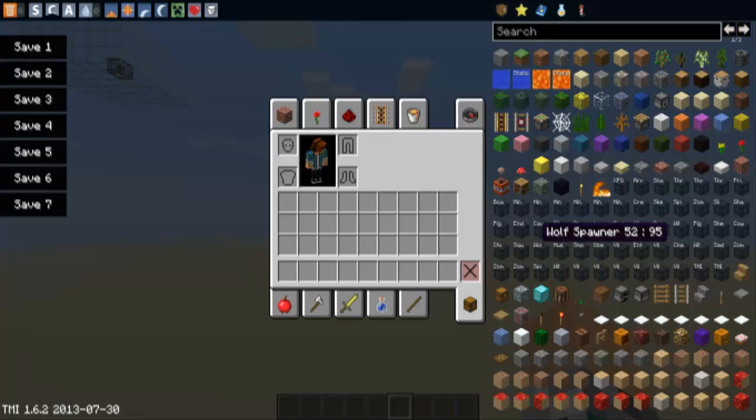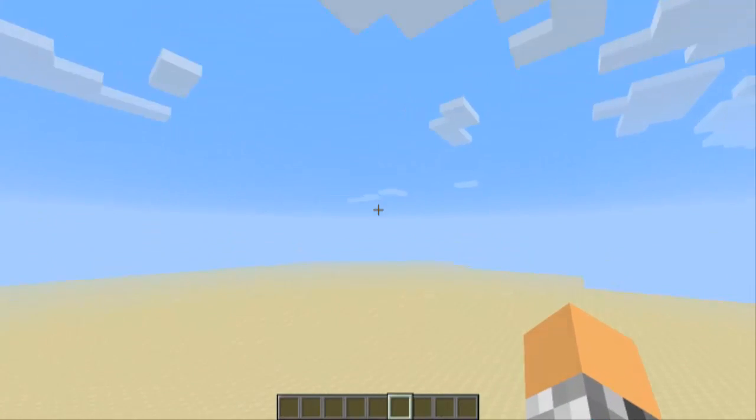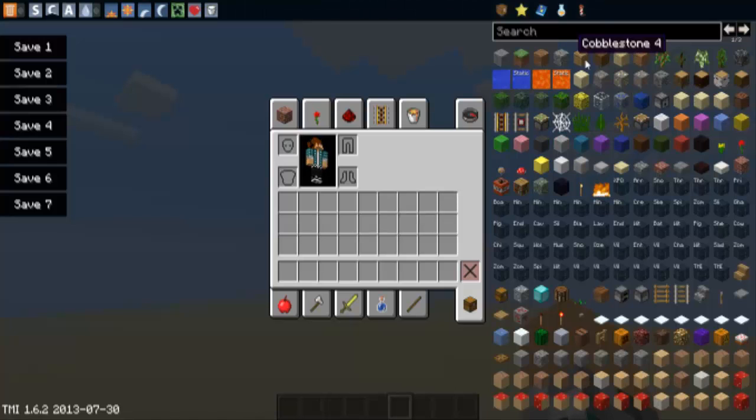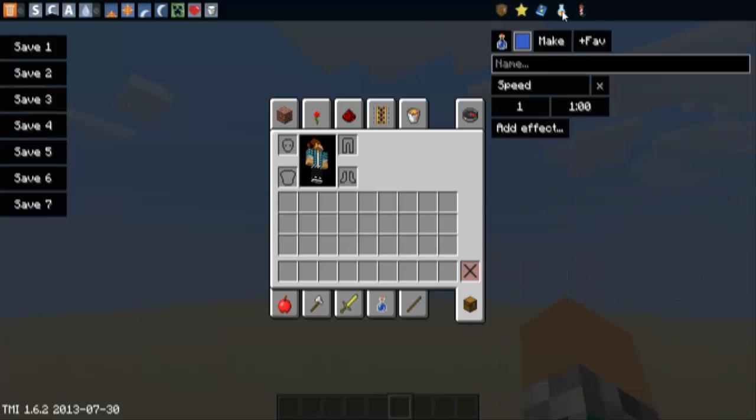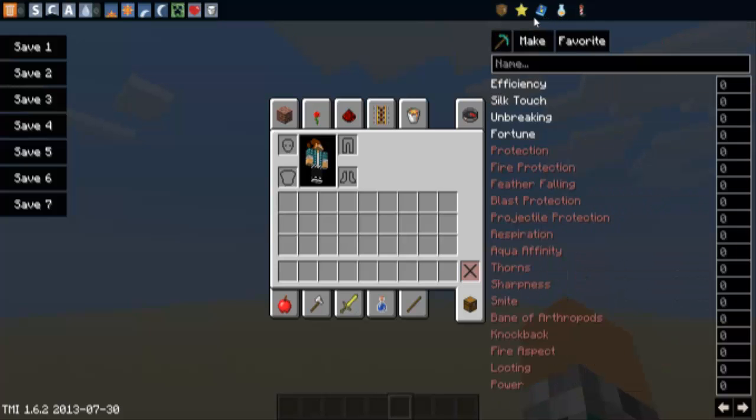There's loads of things. You can get every single block in the game. As you see you can make fireworks, potions...